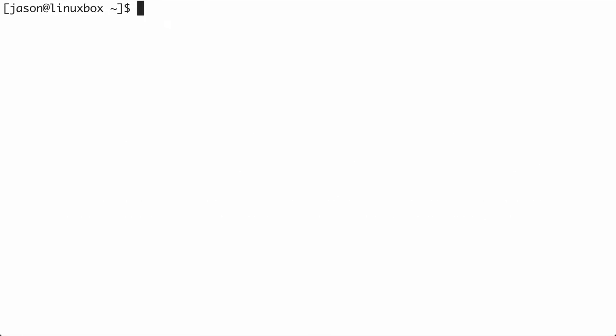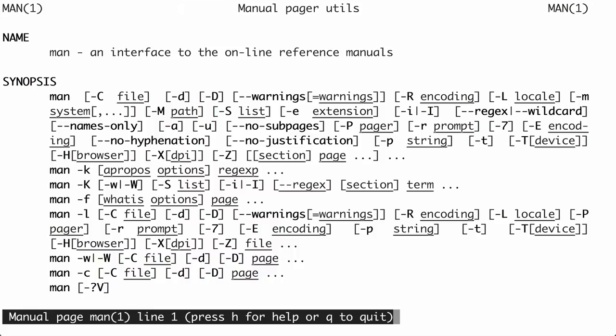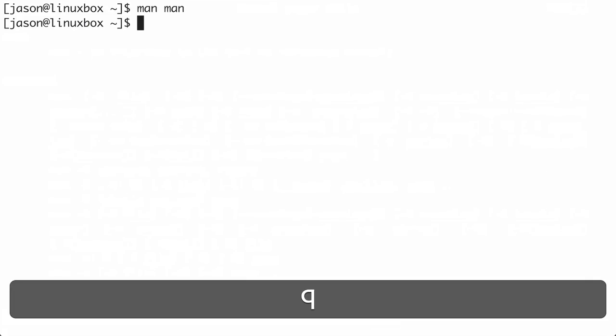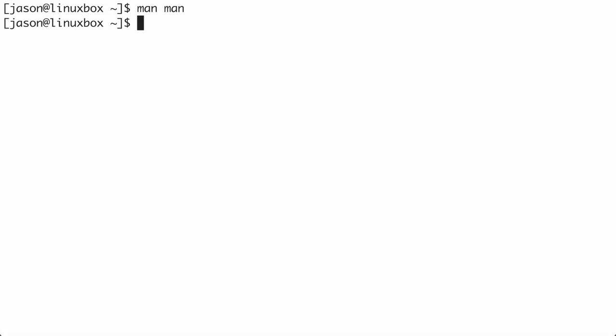Let's start at the beginning by reading the MAN page for the MAN command itself. The format is MAN followed by the command you want the MAN page for. So I'm going to type MAN MAN. I don't want you to get stuck in a MAN page, so the very first thing to know is that you can simply type the letter Q to quit. I'll type Q, and now we're back at our prompt.